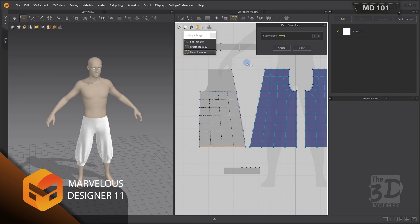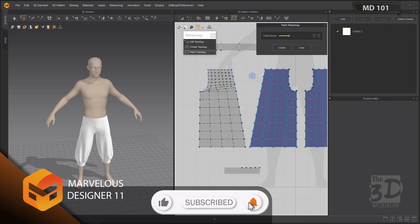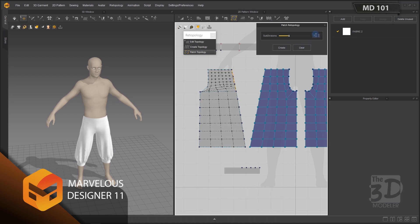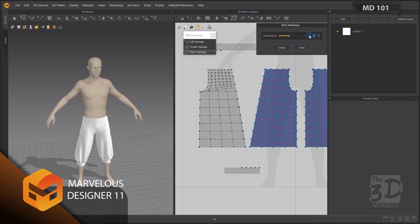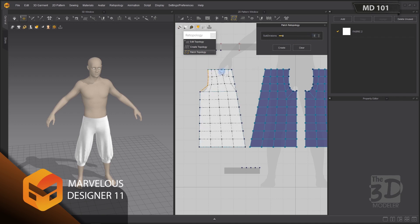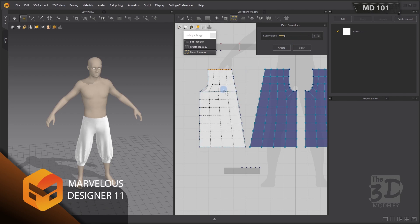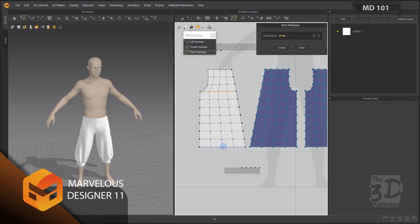I'll go with four subdivisions for this segment and four for the parallel segment. Before creating the topology, let's complete the retopology by creating a new patch connected to the patch already created and adjusting the subdivisions: three for this segment, three for this segment, and four for this segment — equal to the parallel segment's subdivision. Now I have completely covered this pattern with patches.